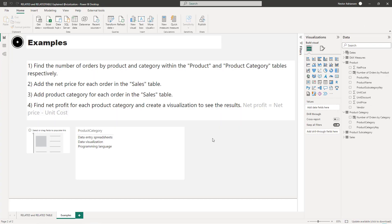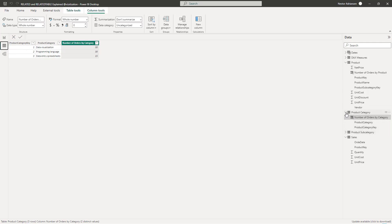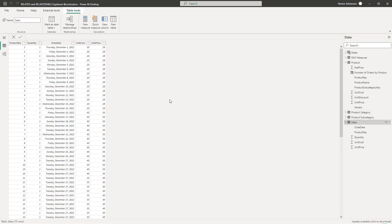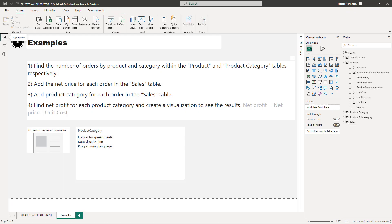Now question two: add the net price for each order in the Sales table. Let's explore the Sales table — it has columns: product key, quantity, order date, unit cost, and unit price. But we need the net unit price, so let's go to Sales and create a new column.